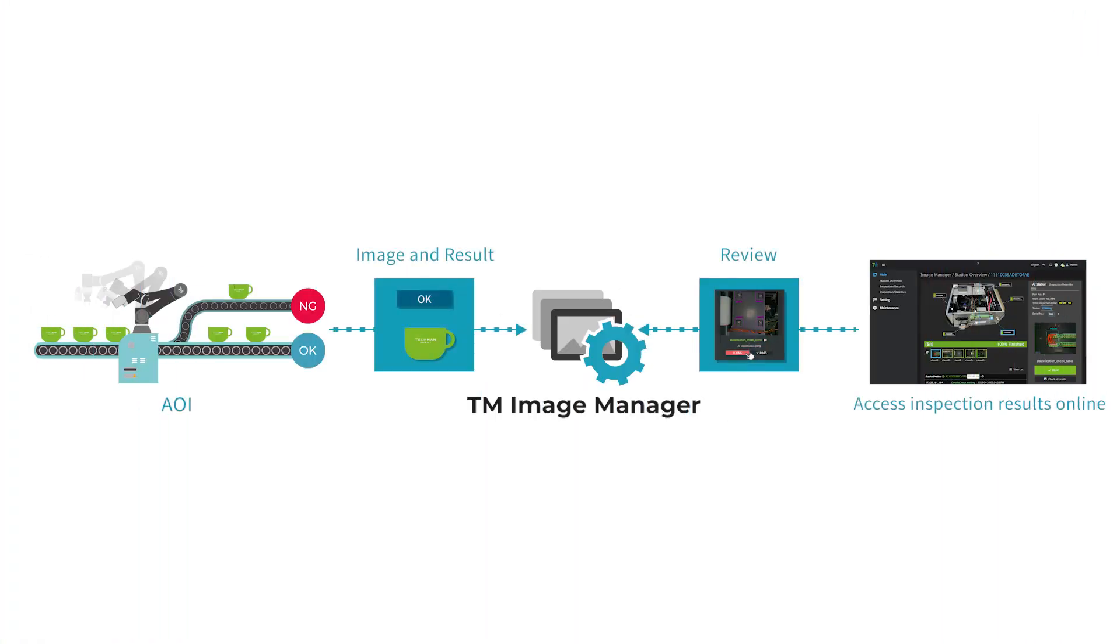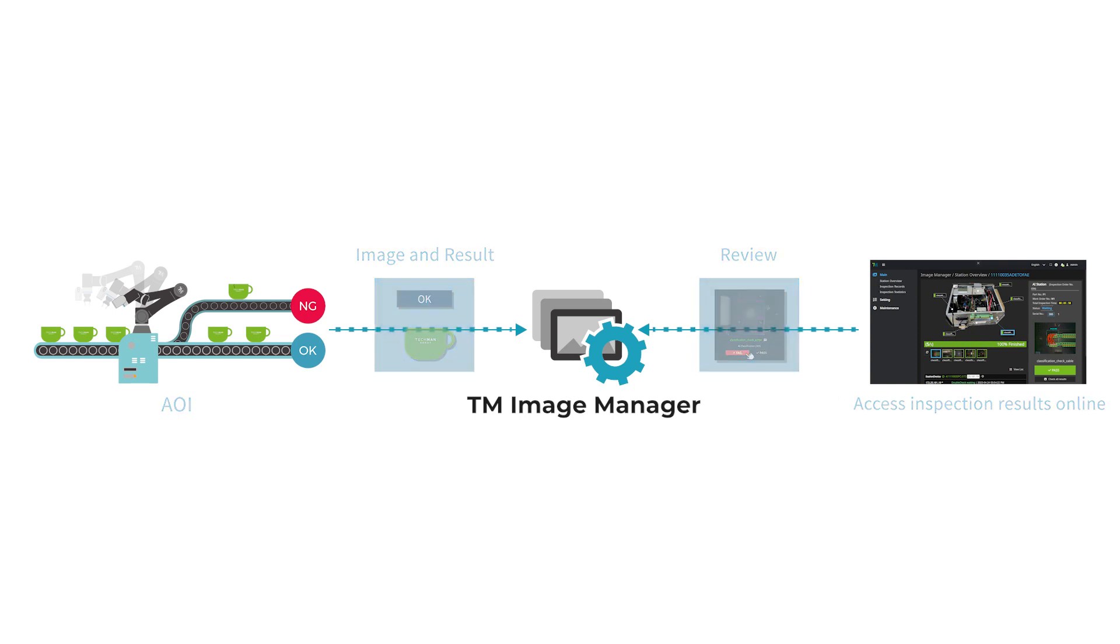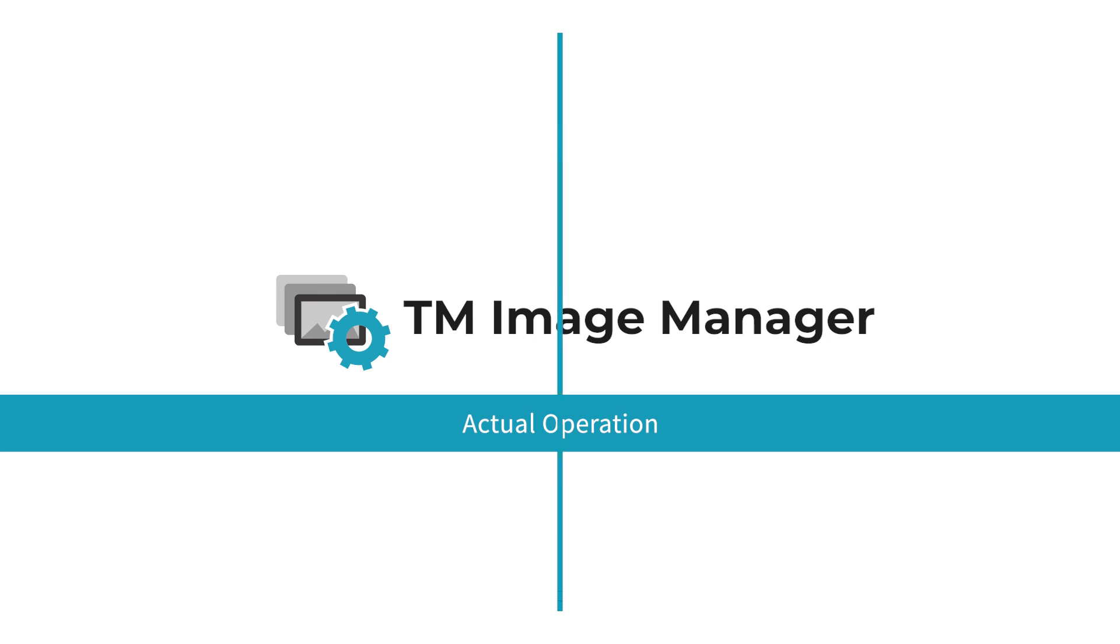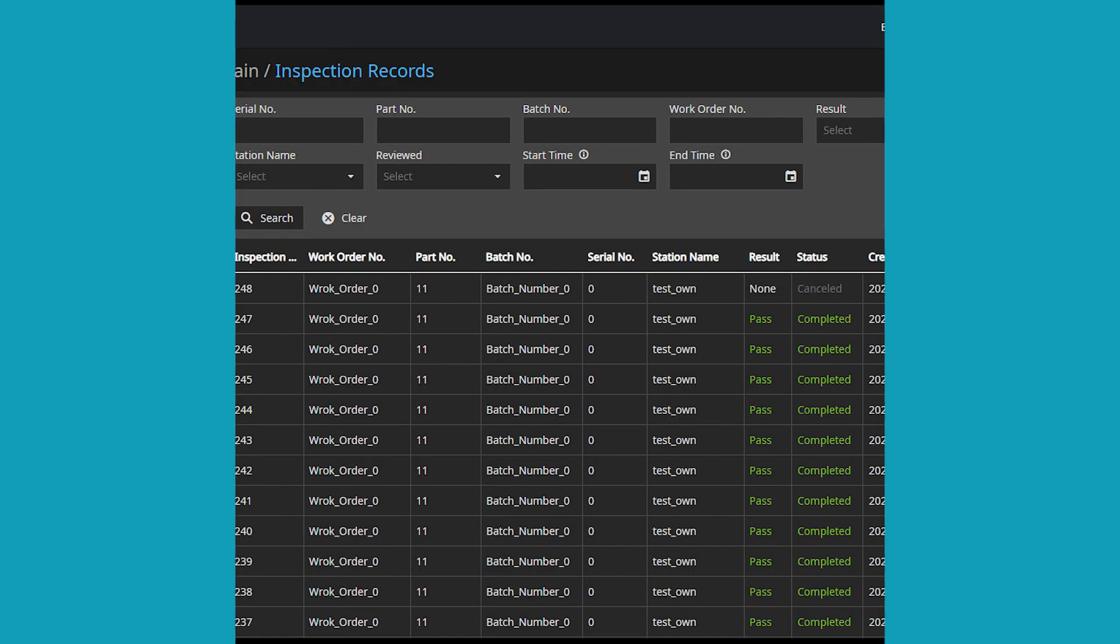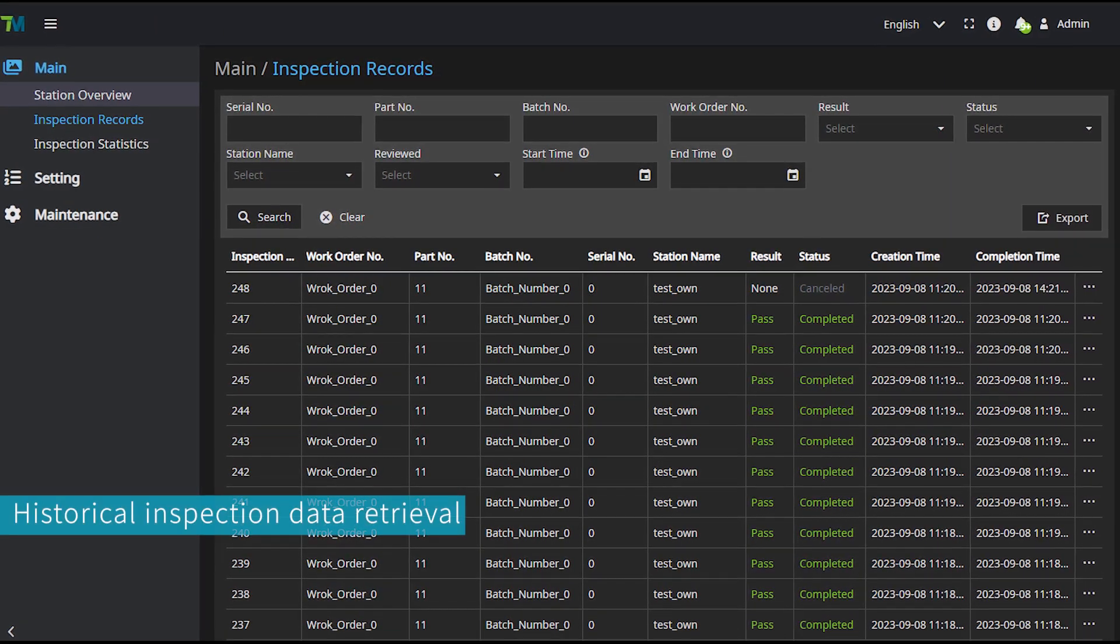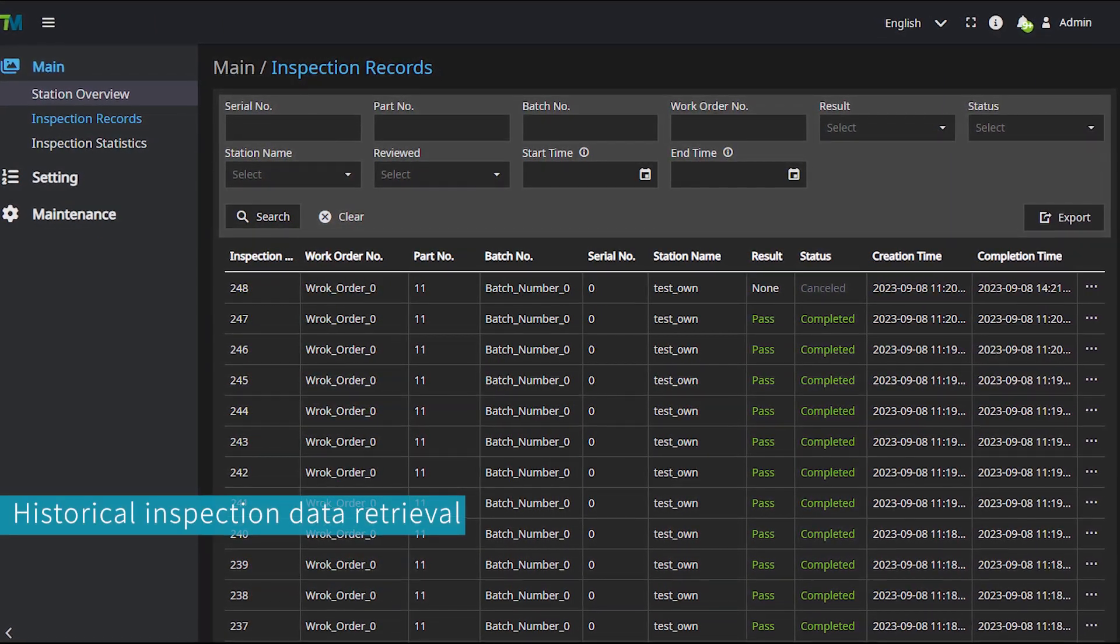Inspection results are sent to the Image Manager. Users can access results online. Image Manager can be launched through a web browser, presenting multiple inspection reports to clients.